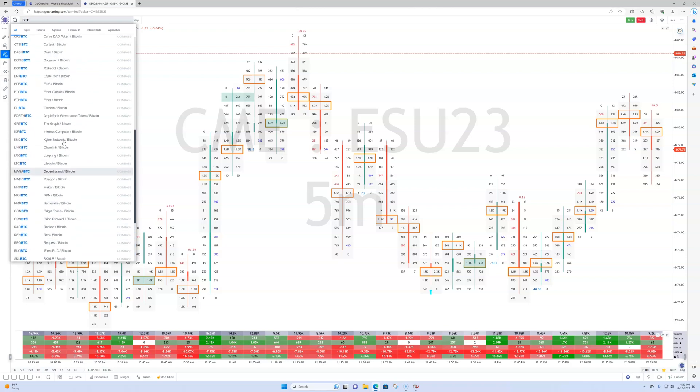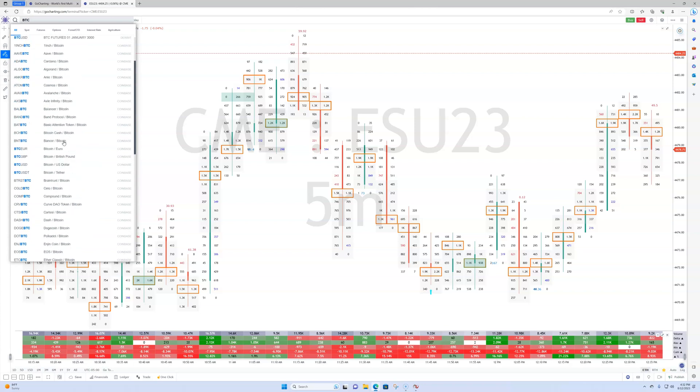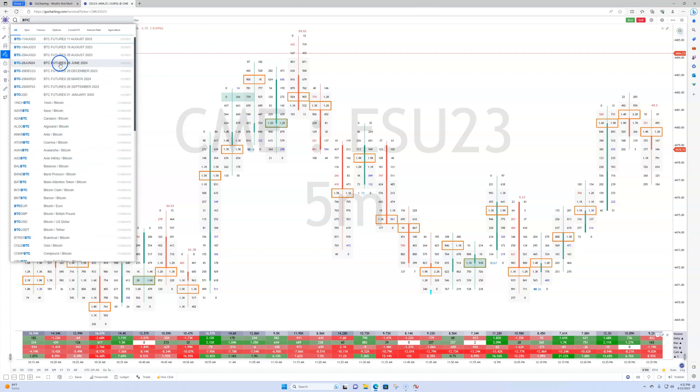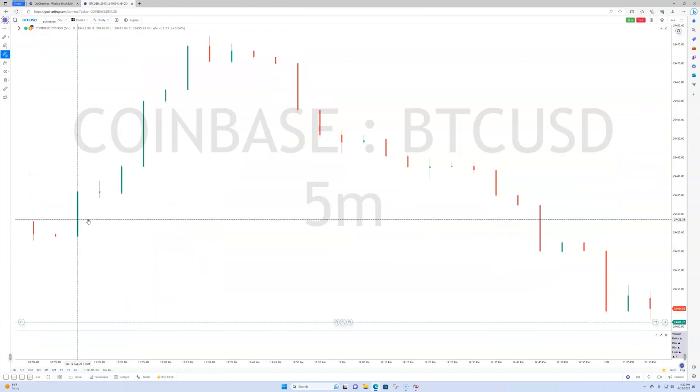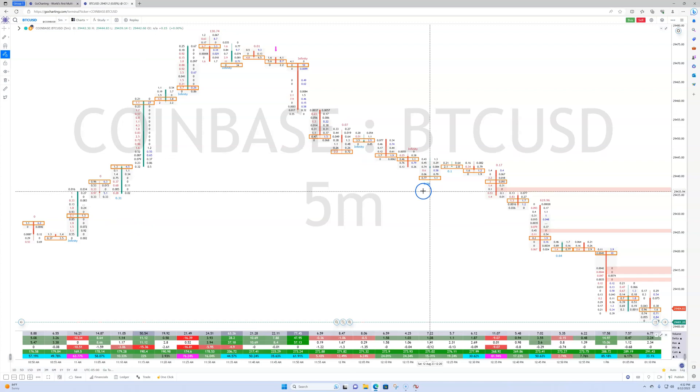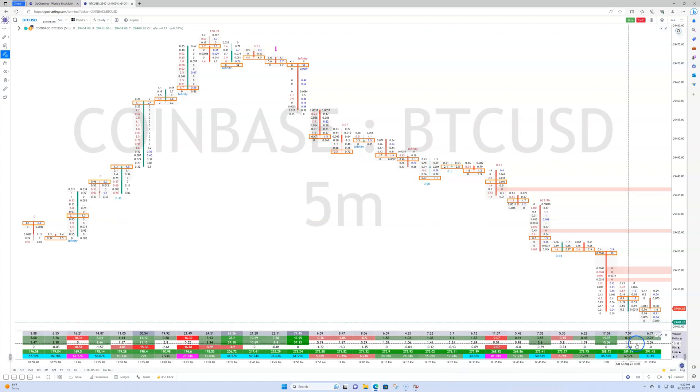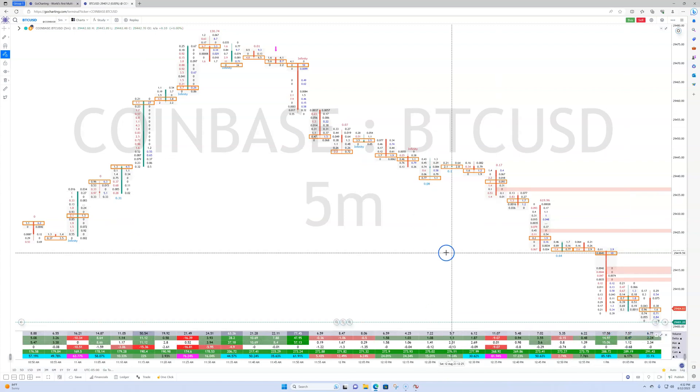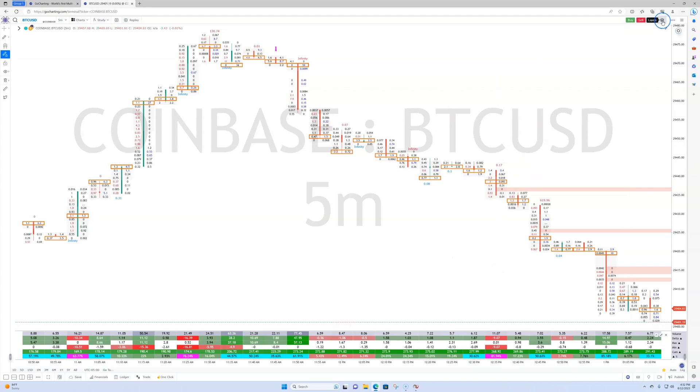You could pull up the chart and it'll just come right up. So let me just find the very basic one. I don't know, we'll do Bitcoin versus dollar, okay, because I'm an American. And here you go. That's your footprint right there, okay? You got all your volume, your delta.